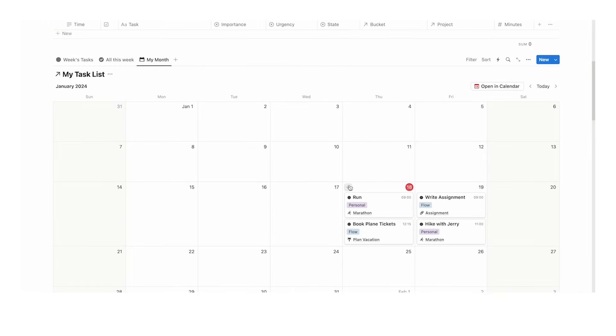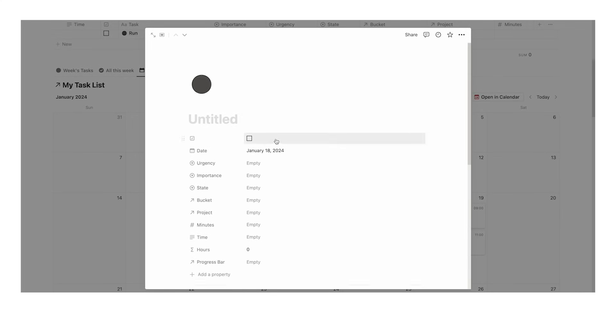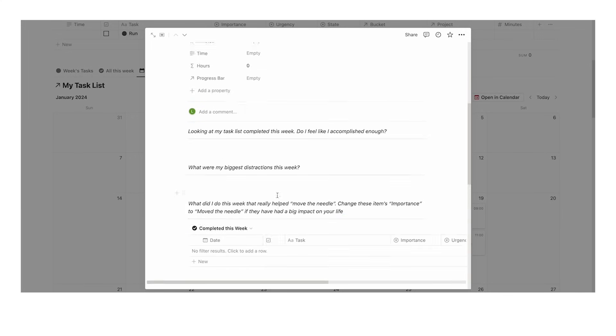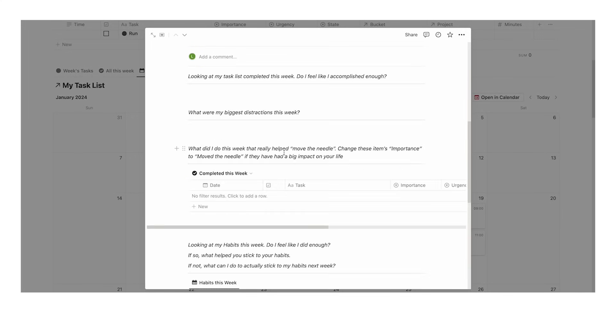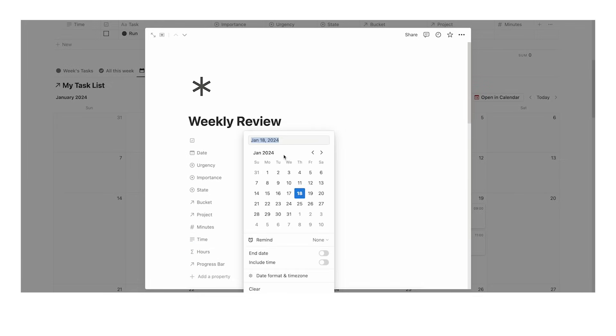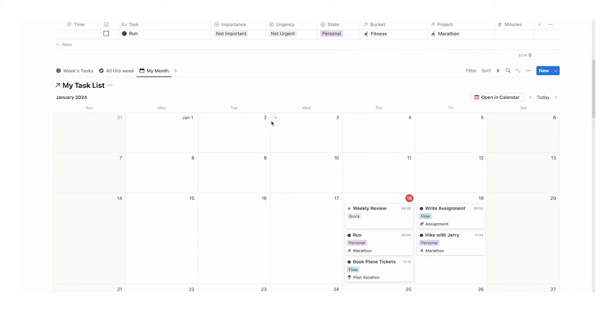I know this will be a lot of people's first question. If you add an item and use one of our templates—let's say weekly review—what you can do is click on the date property and show include time. Now if we change this to 8 a.m. and click away...